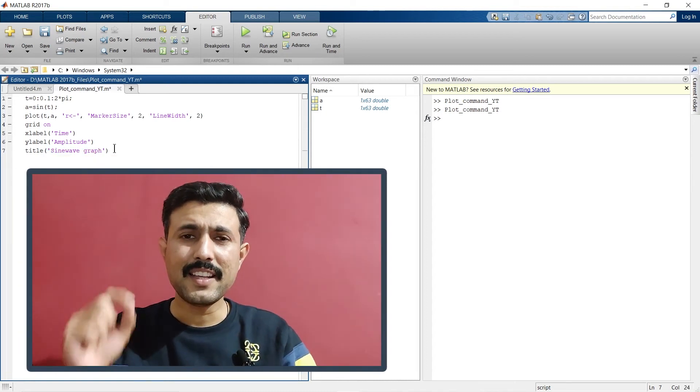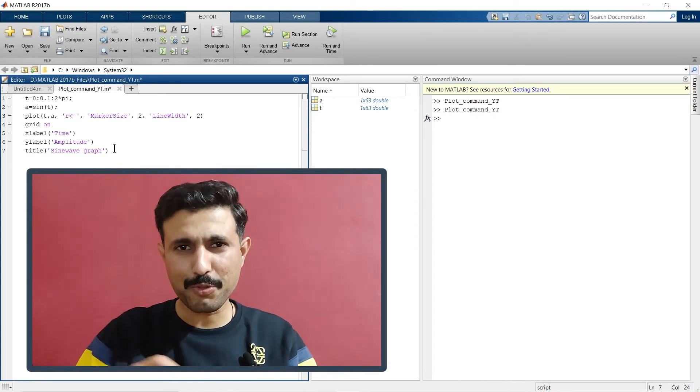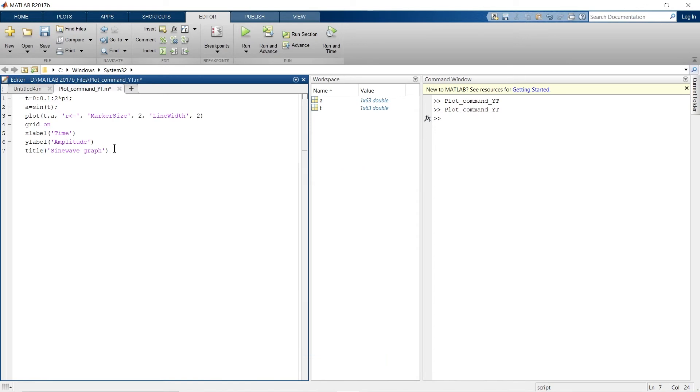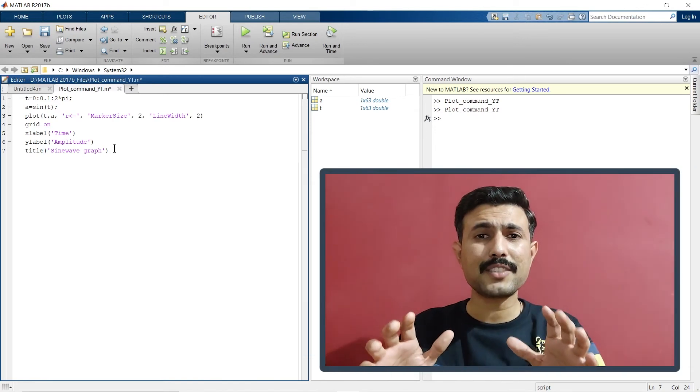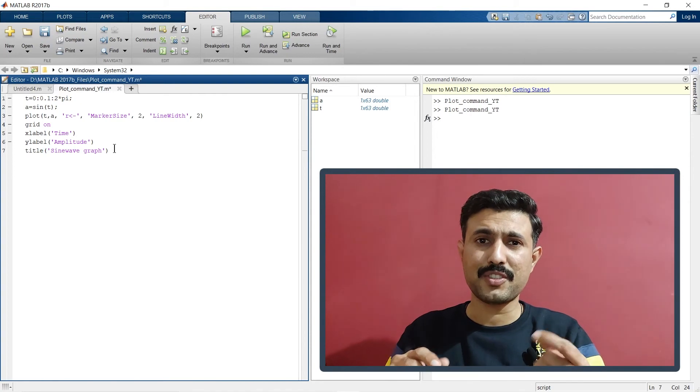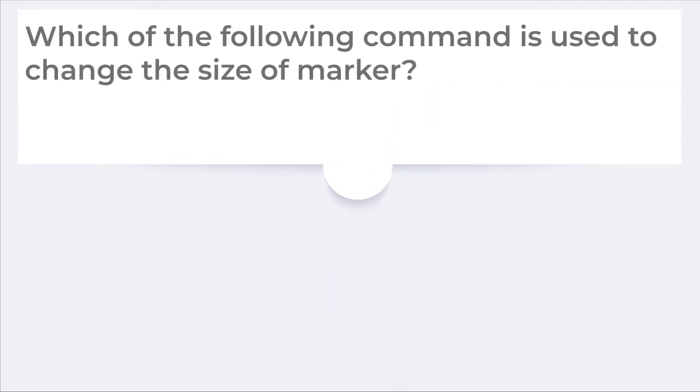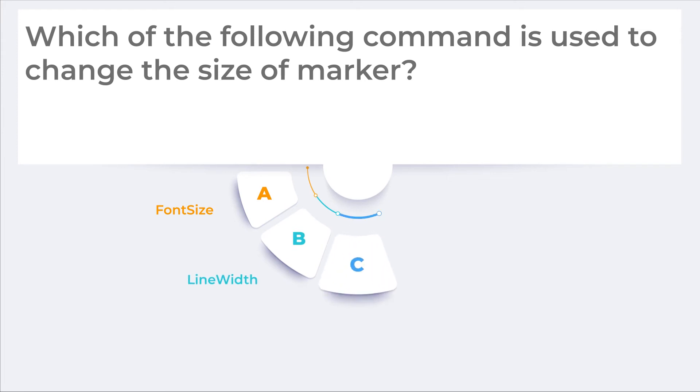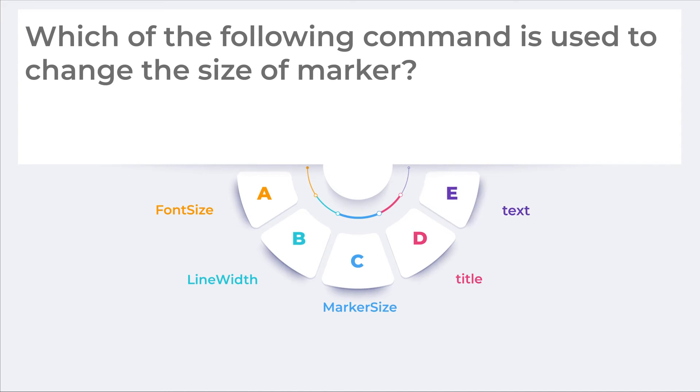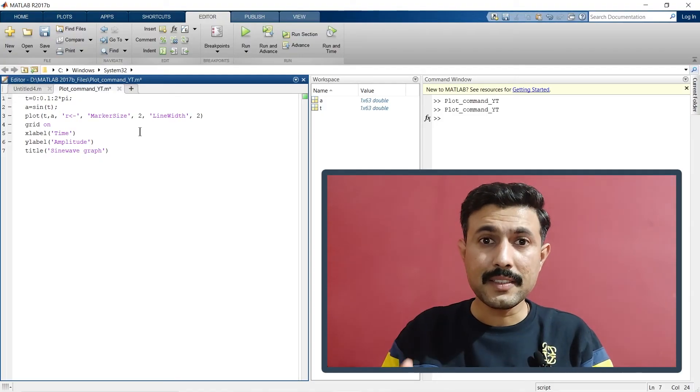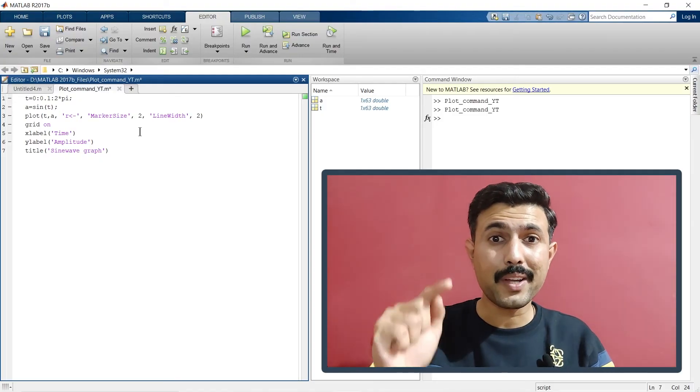Hey, before you move ahead, there's a quick short question for you. This is for your brain test. I'm going to ask you a small question and you need to write the answer in comments below. The question is: which of the following command is used to change the size of marker? Your options are this. You need to write the answer in the comment section below. I'm asking this question just to verify whether you've really learned anything from this video or not. So everything is done, but do not forget to write the answer in the comment section below.